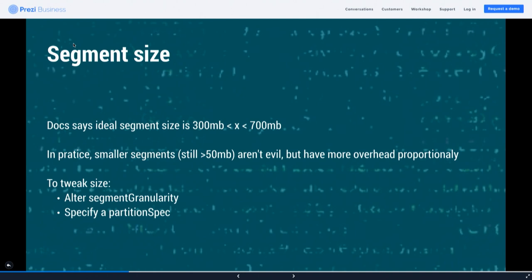In practice, especially when loading batch data into Druid for convenience, it might make sense to operate on a daily or hourly basis. It may happen that you have smaller segments, which means more overhead on the Druid cluster proportionally — the cluster works a little harder shuffling segments around. But it's more overhead proportionally; if you have a smaller data set, the overhead may not be super significant.